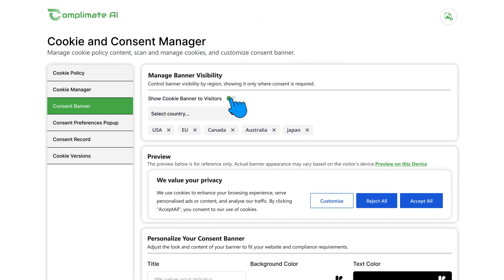With the Consent Banner tab, you can display banners only where required, using smart geo-targeting.